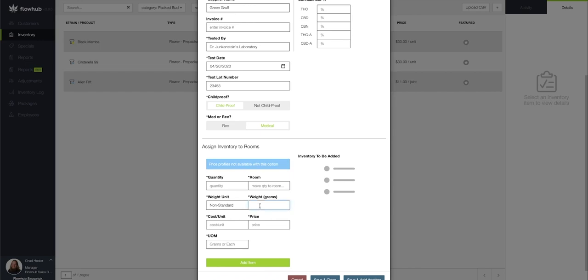Let's say that we've got some heavy quarter ounces that we're adding. Now, as you see, the top price profiles will not be available with this option. This allows you to set the cost and the specific price per gram of the 7.2 gram pre-packaged flour.